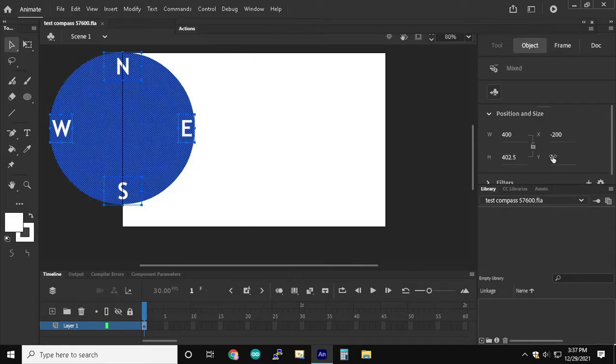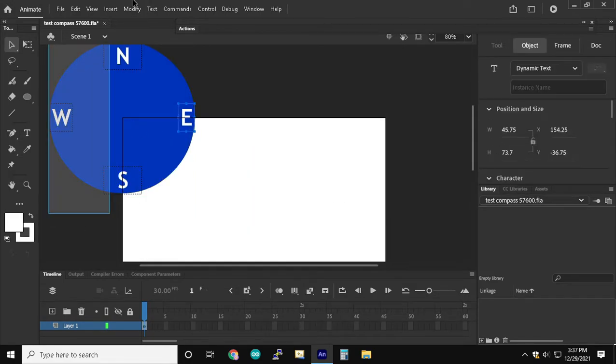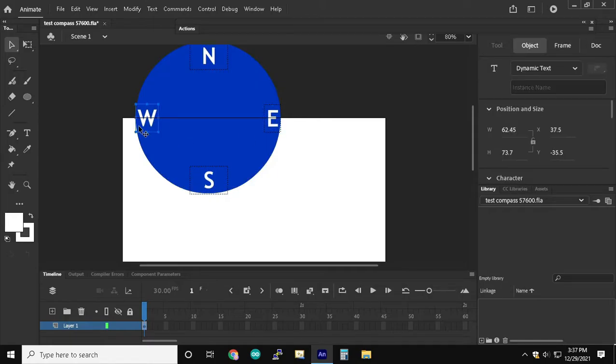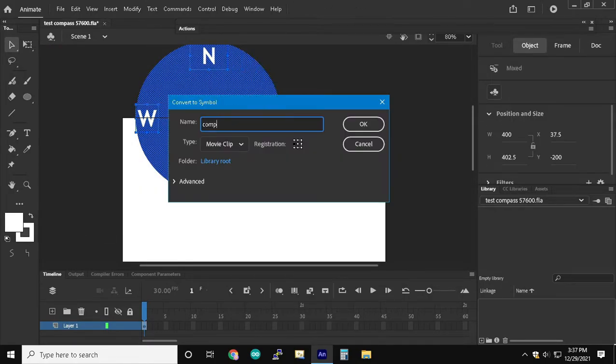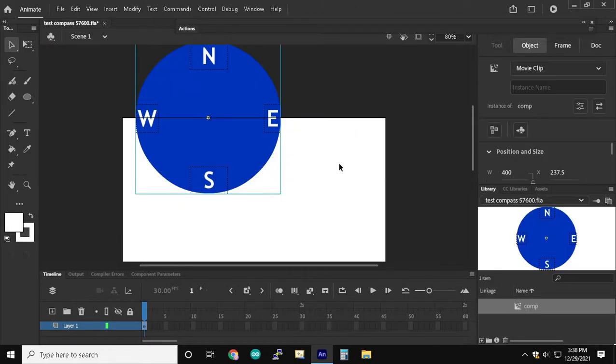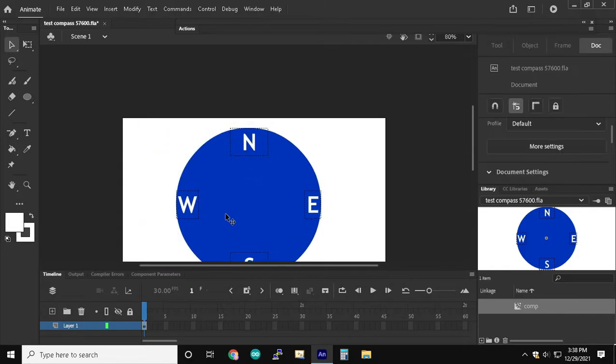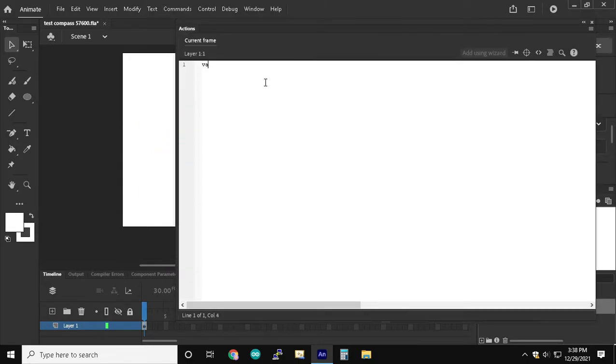So we just got to check the horizontal axis. Alright, so now we're going to convert the whole thing into a movie clip. Place the registration point at the center. And we're going to call it Comp.